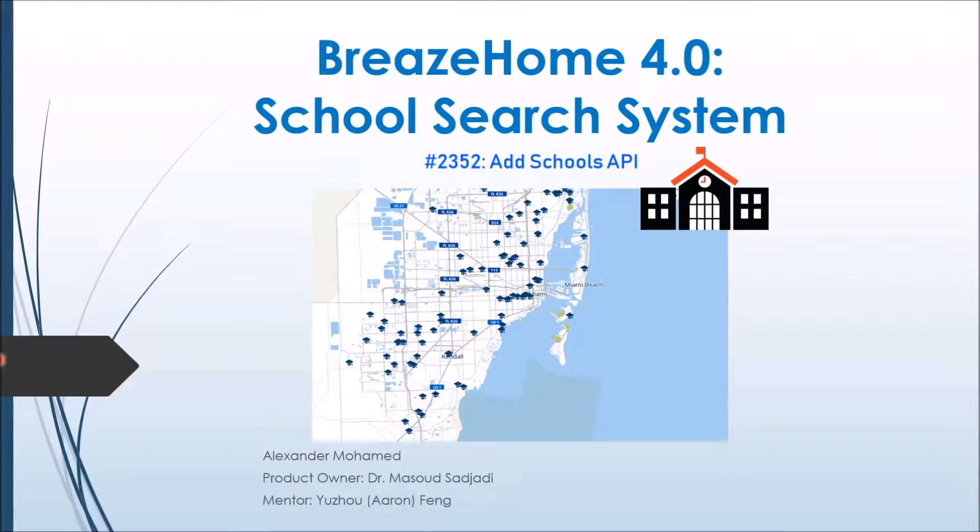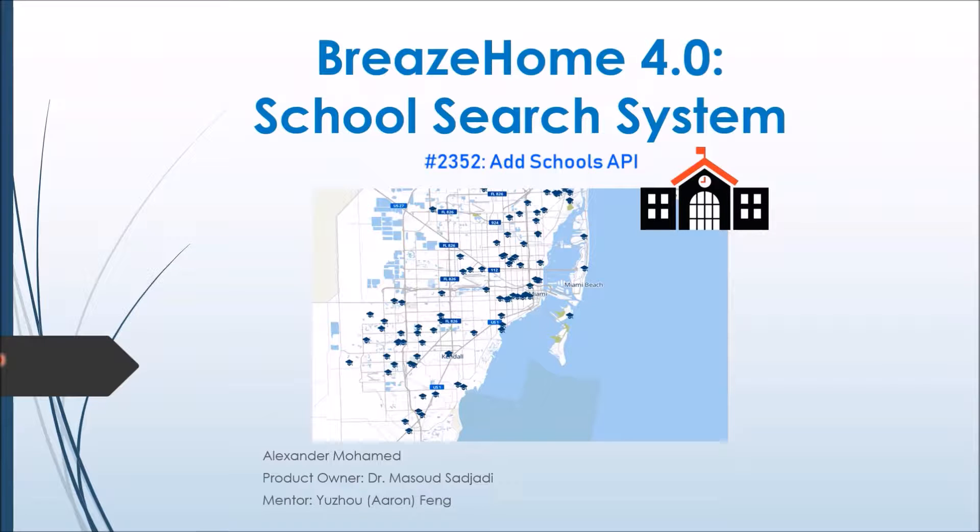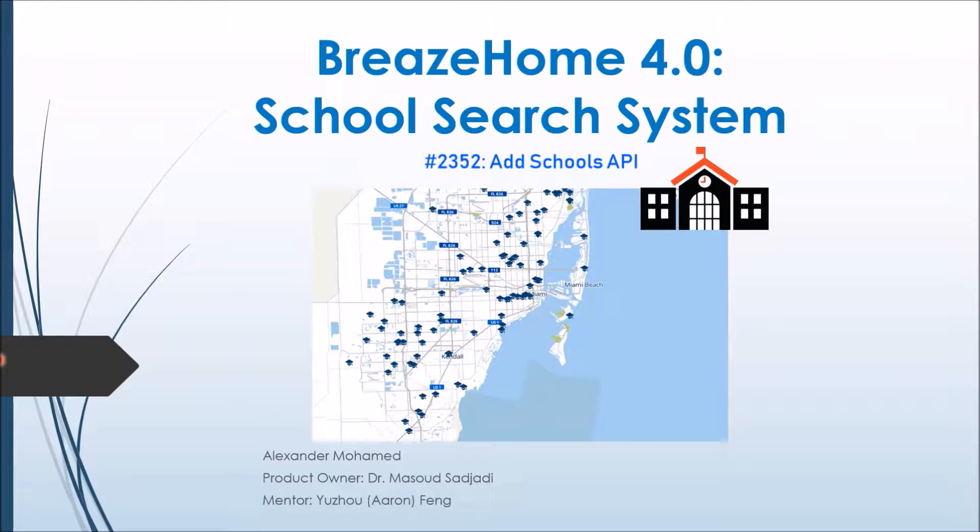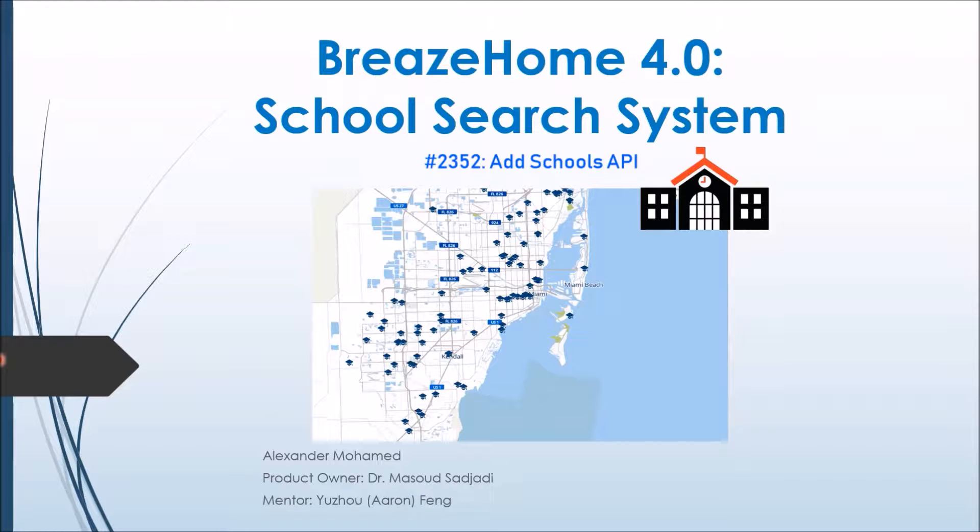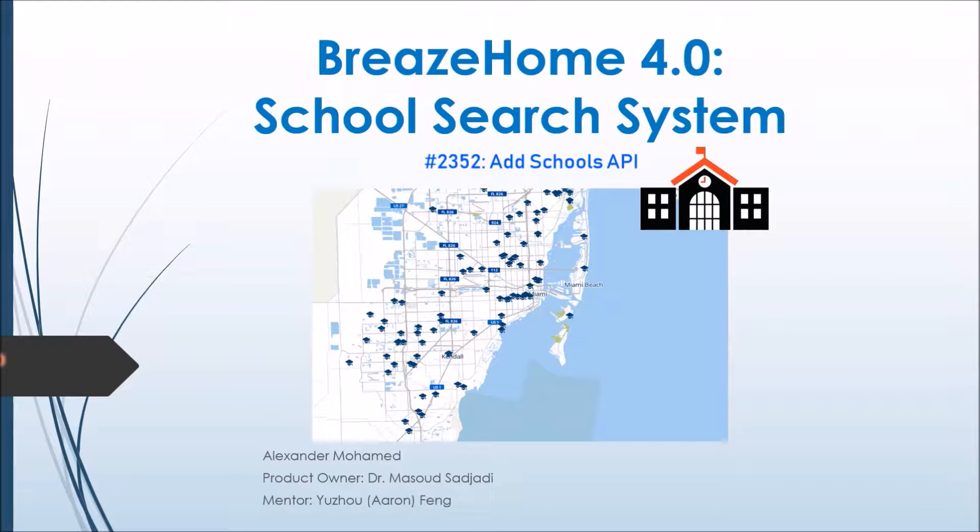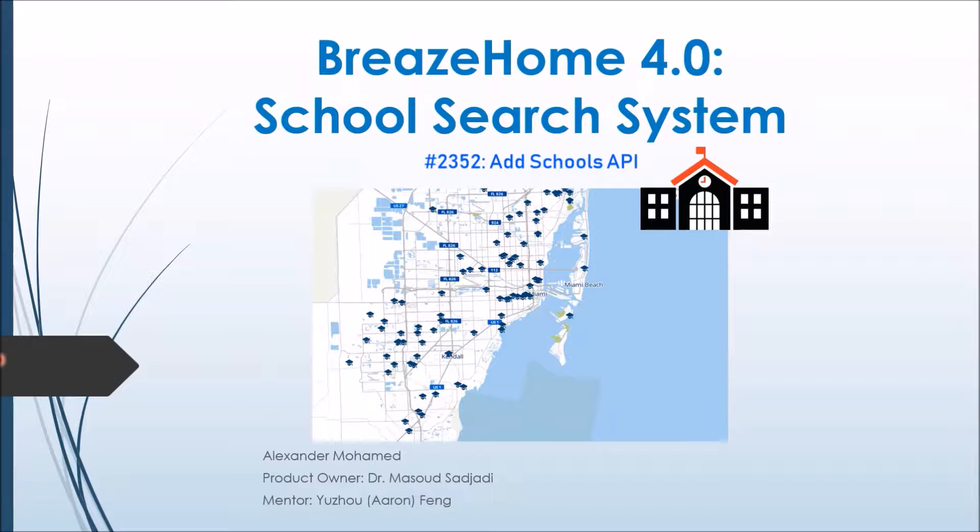Hello everyone, my name is Alexander Muhammad, a developer of BreezeHome 4.0. The product owner of BreezeHome is Dr. Masood Sajadi, professor at FIU. The mentor for BreezeHome is Aaron Feng, research assistant at FIU. This video will cover the scrum process of creating and implementing user story 2352, adding a school's API to the BreezeHome system. So let's get started.